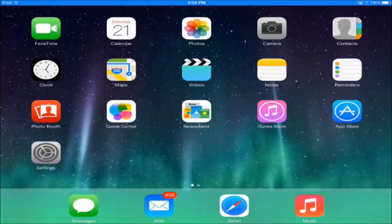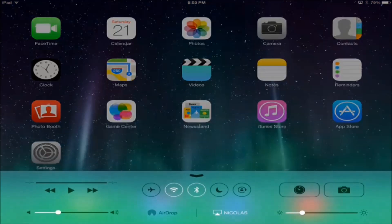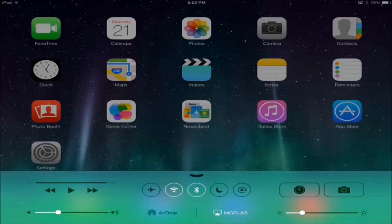Alright, so what you have to do next, this is with iOS 7, you have to bring up this menu right here by swiping up from the bottom of the screen, and then there should be an option that says AirPlay.